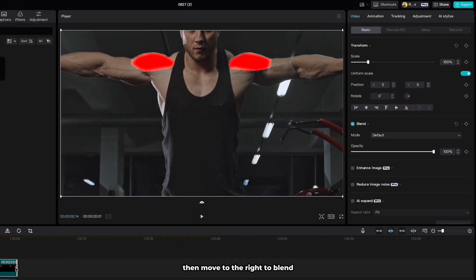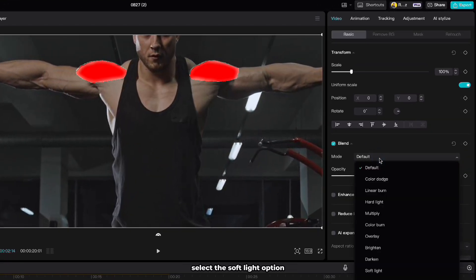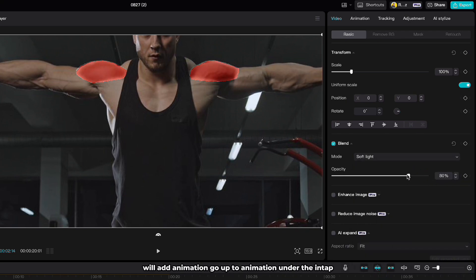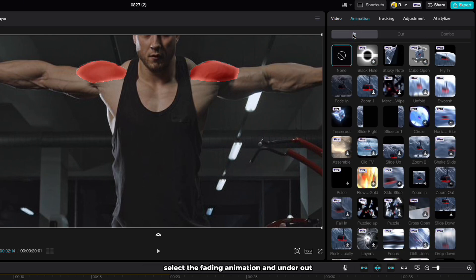Then move to the right to blend, select the soft light option and reduce the opacity to about 80. We'll add animation, go up to animation, under the in tab select the fade in animation and under out choose fade out animation.